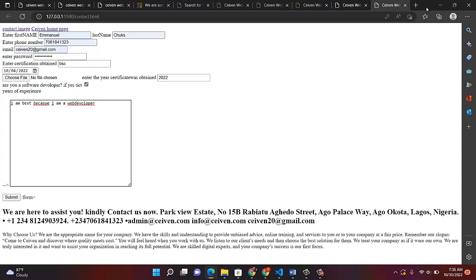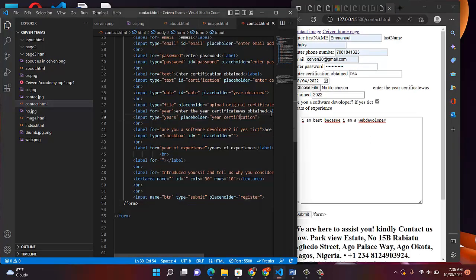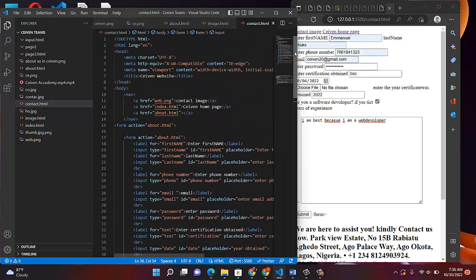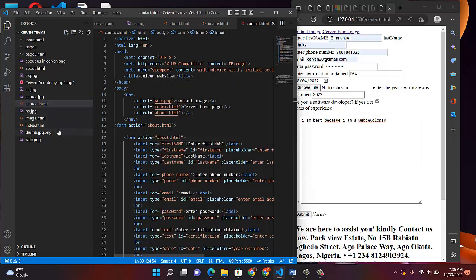So after everything, we have a Submit button. Remember, before we submit, I told you that I want to show you a sample proving it works. When you come to the form's action attribute, I set it to about.html. So when I click Submit, it takes me to about.html. That means it has worked.